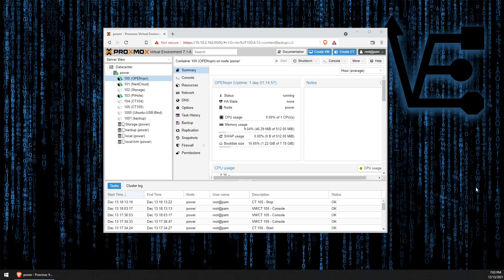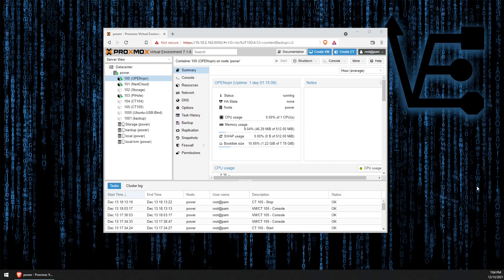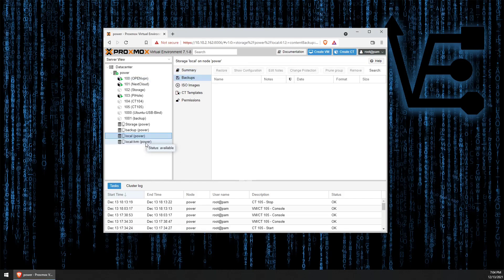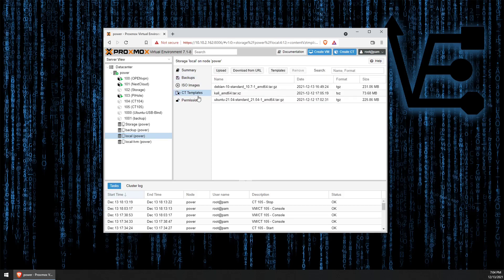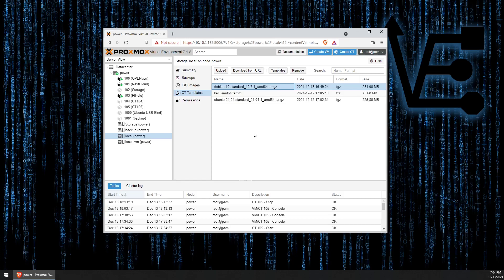The first thing we're going to do is make sure that we have a Debian image to use for this. Proxmox is based on Debian and it'll make the whole process easier if we continue using Debian. Let's go to Local and then go to CT Templates. As you can see, I've already downloaded the Debian template.